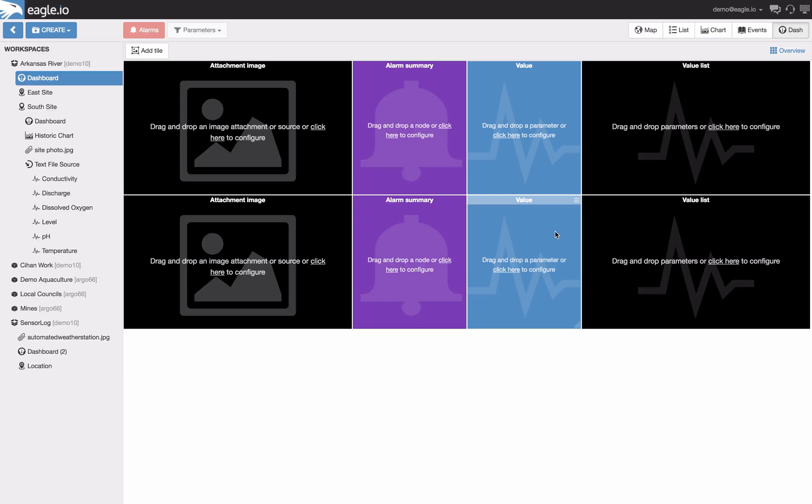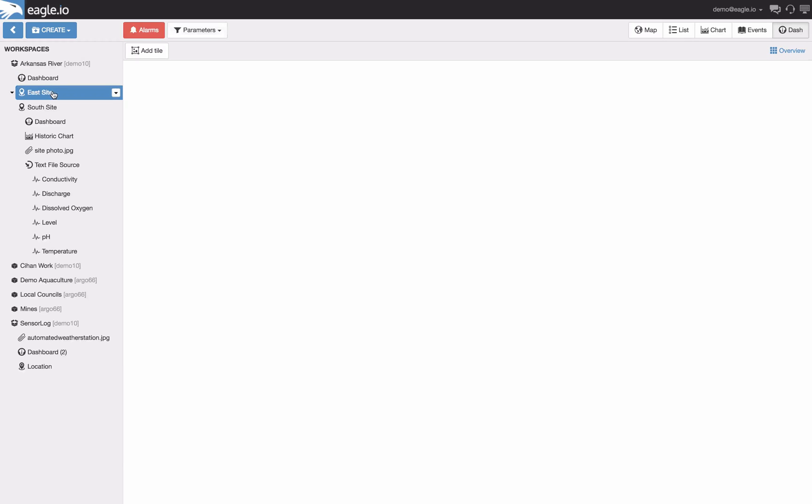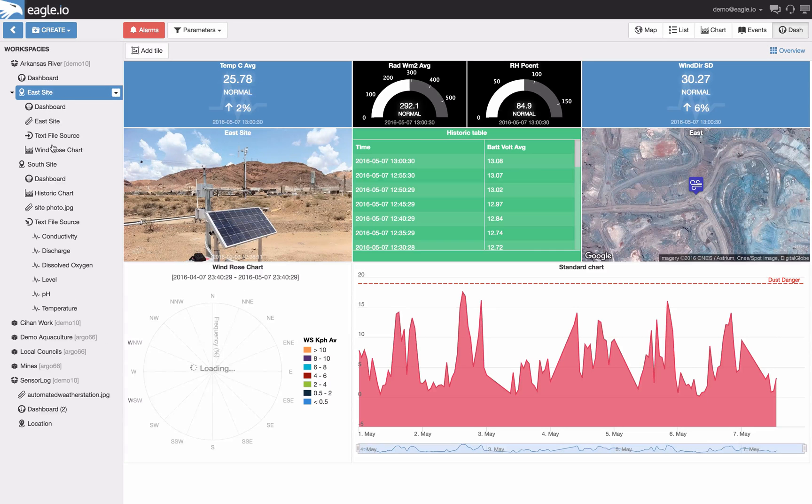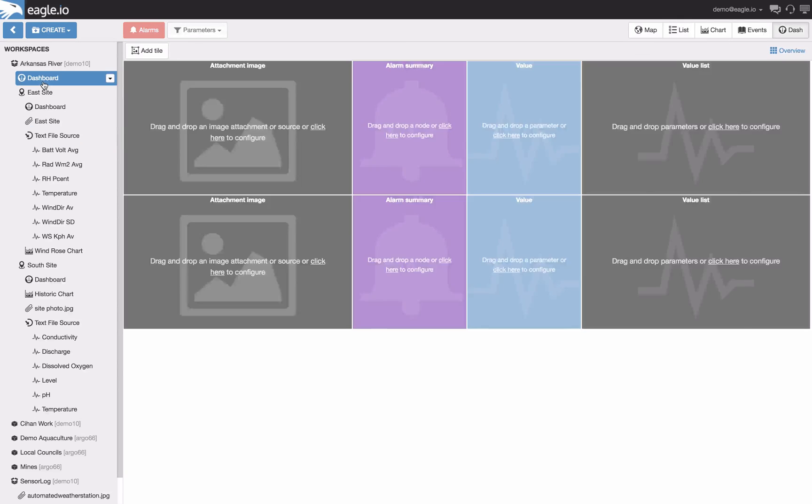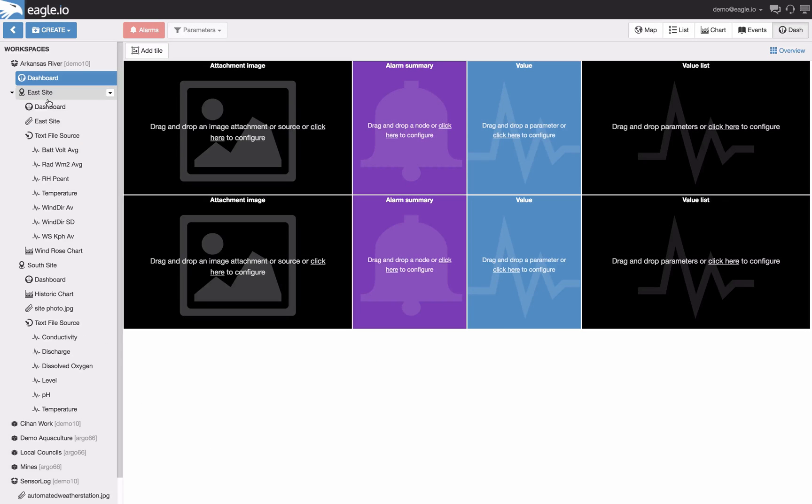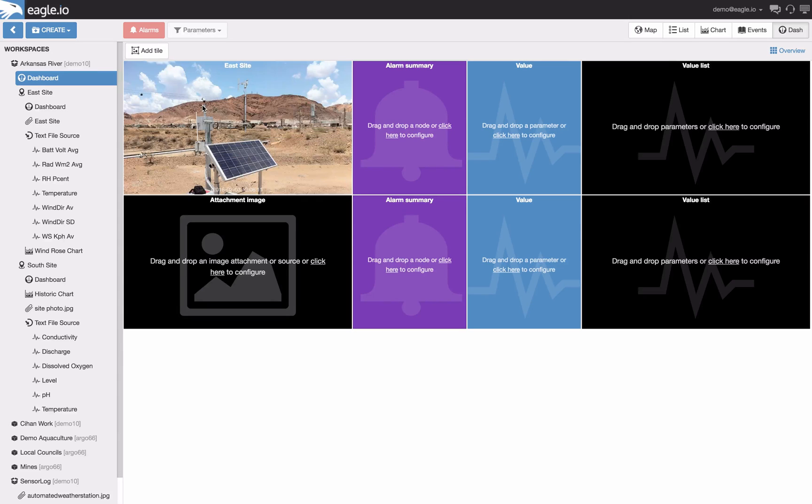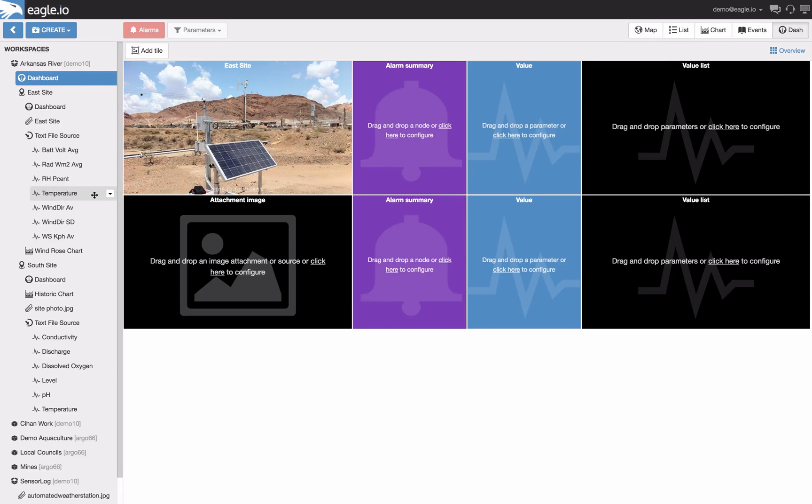Now let's drag the data from the two different locations onto the two rows that I've created in this dashboard. Let's start with the east side. Let's drag and drop a site photo for the east side and an alarm summary for the sensor temperature.